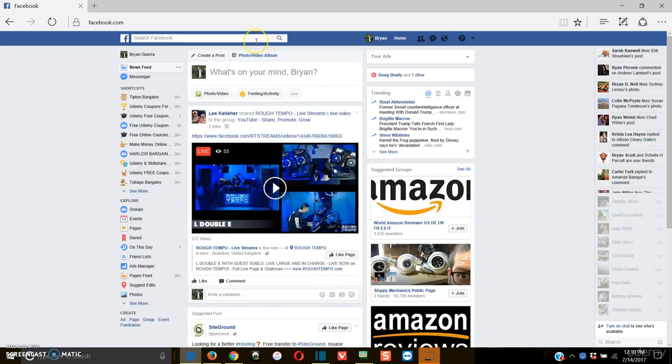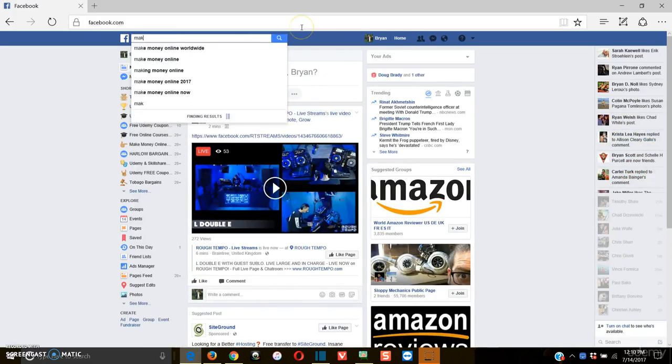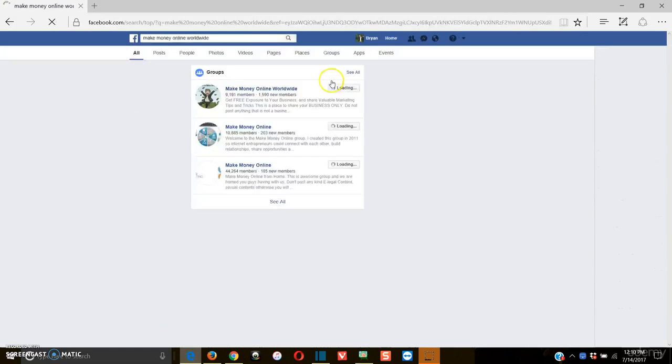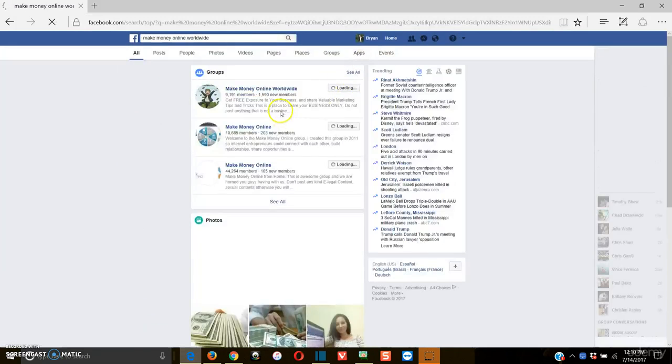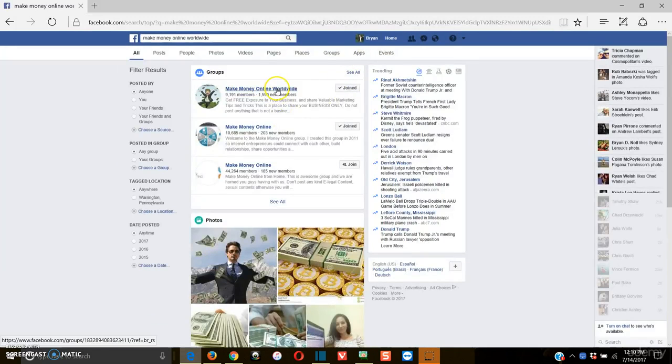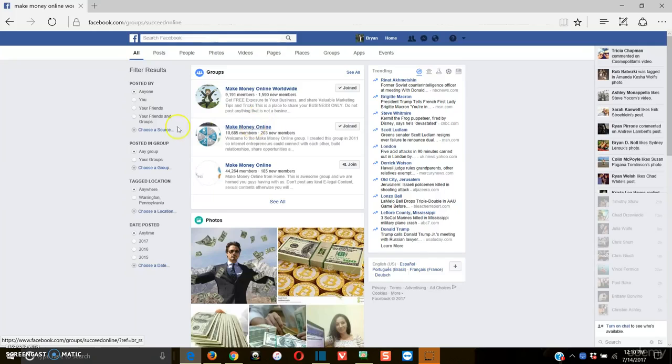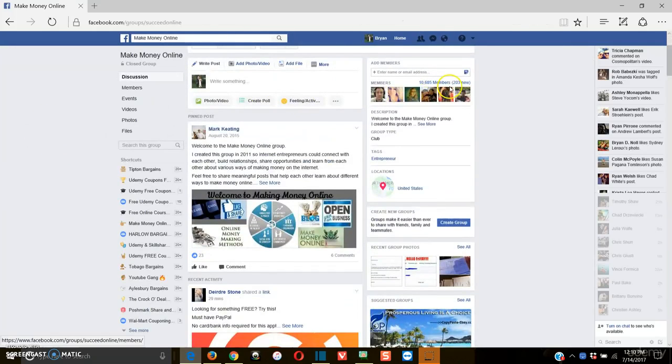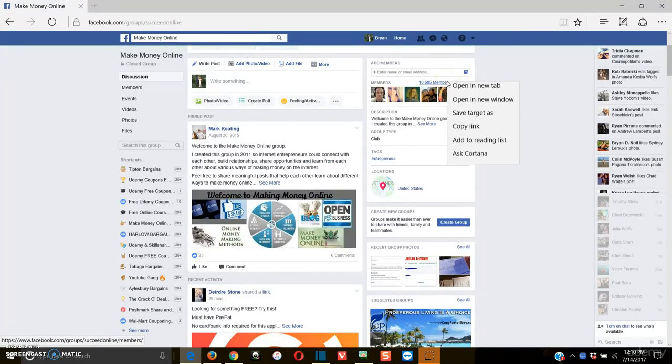Let's say you wanted to go to Make Money Online, and Worldwide pops up. Like I said, there's a million different groups of targeted niches, and you can see that I've joined this one already. So all these people in this group are targeted. Wouldn't it be phenomenal if you could figure out a lot of these people's emails?